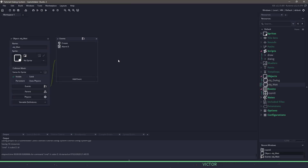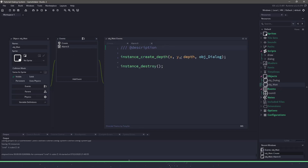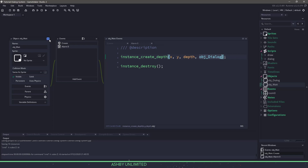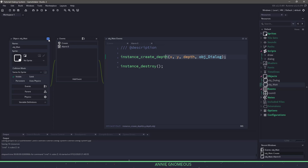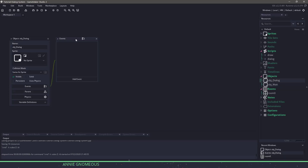In the object wait, all we're doing is waiting one second, and then we are creating an instance of our dialog. This would be like if you walk up to something and press the interaction key — we would create an object dialog, which would start the dialog. If we take a look at the dialog object, it is completely empty.